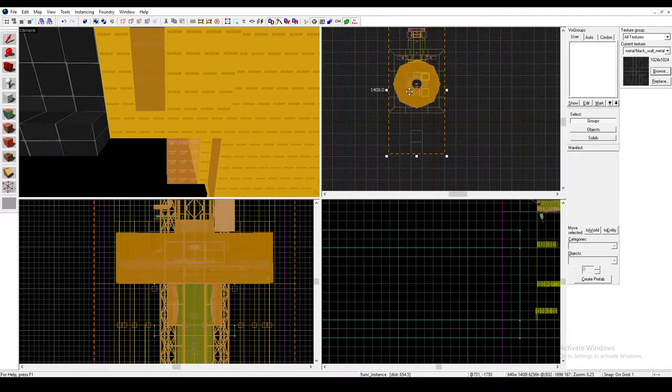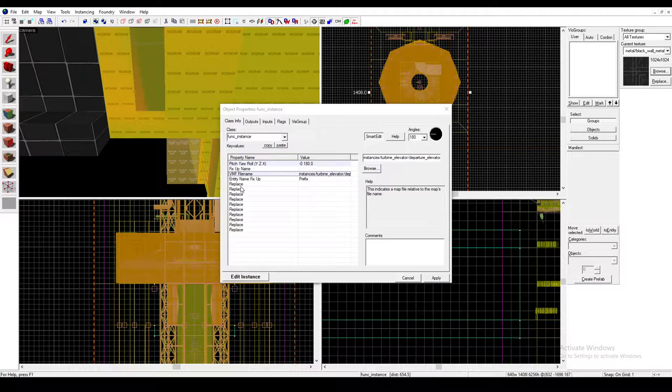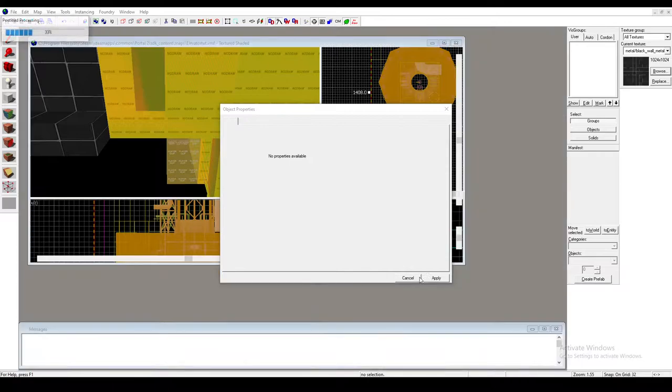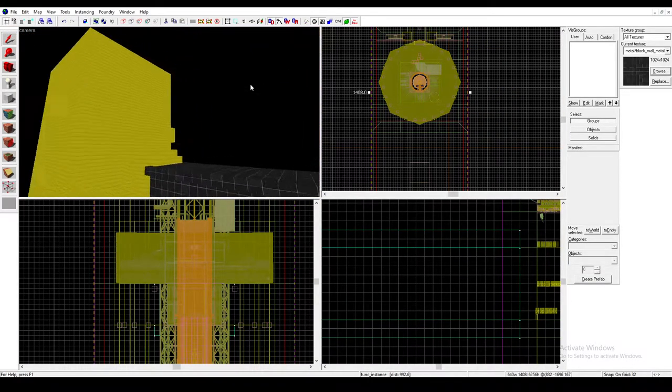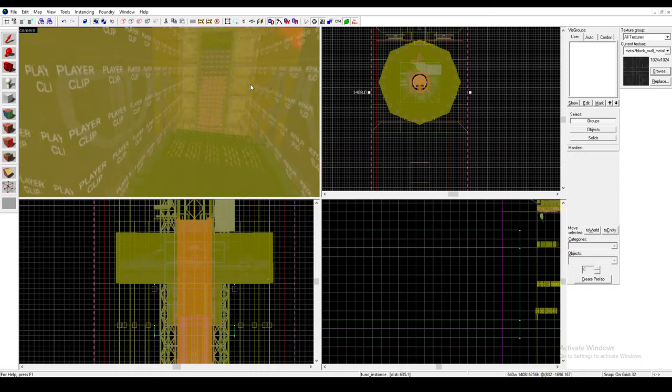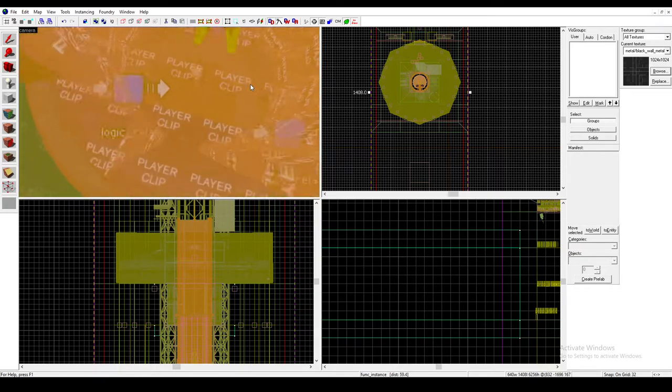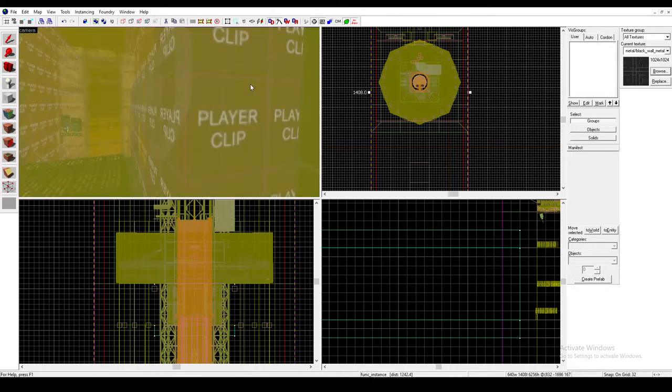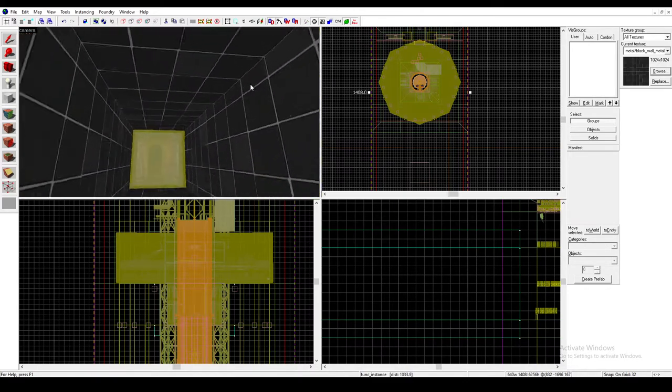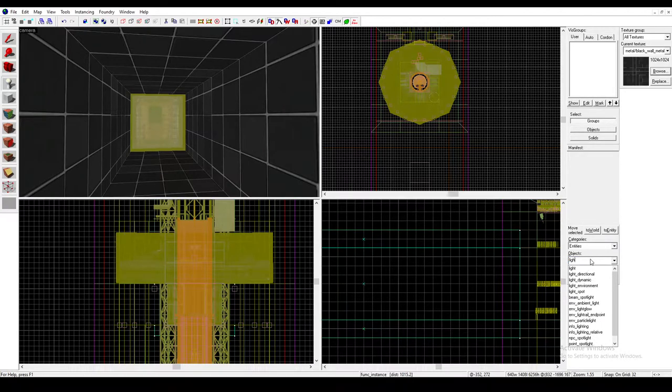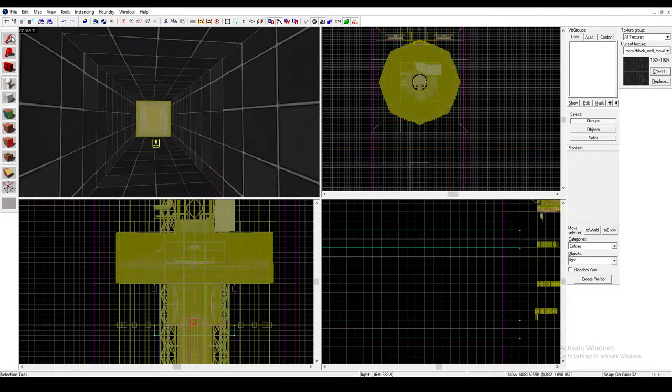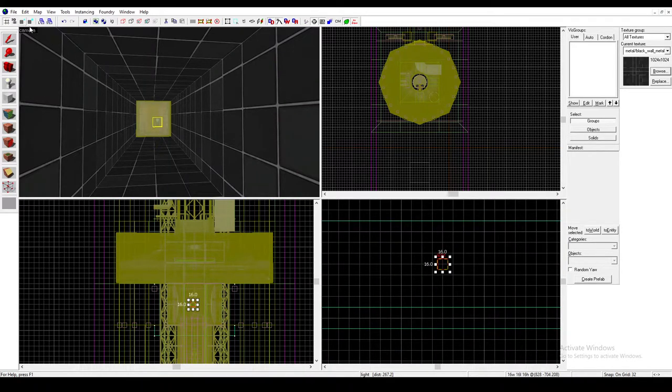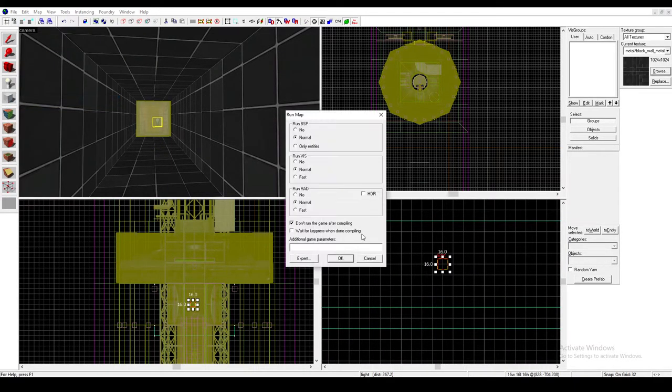So we'll just repeat the process that we did with the arrival elevator, except with the departure one. And you need to use the departure logic this time. You don't need to get another transition thing. You only need one in your map. And I'm pretty sure this is all we need to do. I'm going to put a light in this hallway, just so I can kind of see what's going on. And let's run the map, just so I can see what happens.